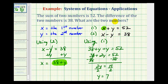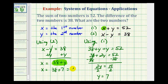And remember, our goal is to find the two numbers. Y is the second number, so we know y is equal to 7. But we still have to determine the value of x. So now we can substitute 7 for y into equation one or equation two, or we have this equation here that says x is equal to 38 plus y. So if y is equal to 7, x is going to be equal to 38 plus 7, which is equal to 45. So the two numbers that have a sum of 52 and a difference of 38 are 45 and 7.